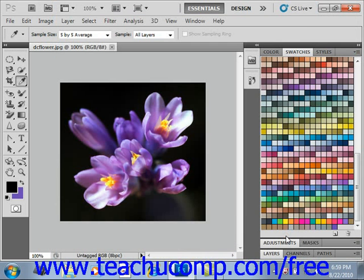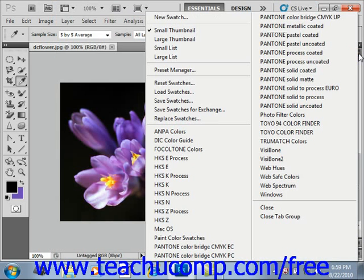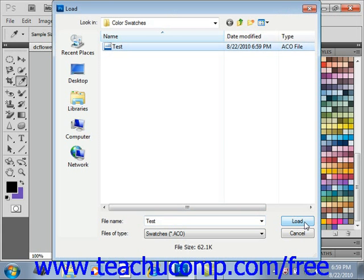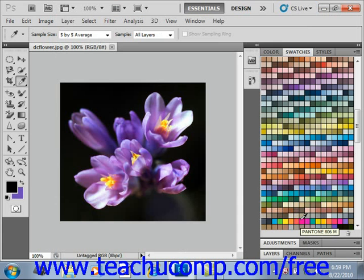To load a saved swatch set, select the options button and then Load Swatches. Select the swatch file and click Load. If you wish to replace your current swatch set with another, select Replace Swatches from the panel options drop-down menu. That will bring up the load dialog box where you can select the swatch set you want and click Load to replace your current swatches.